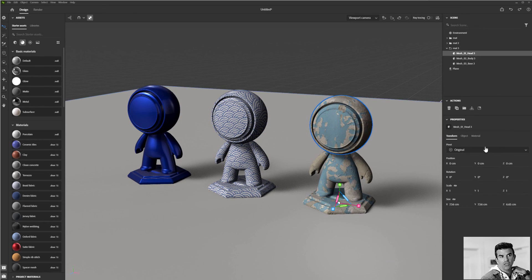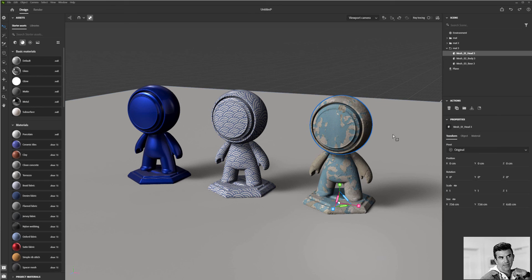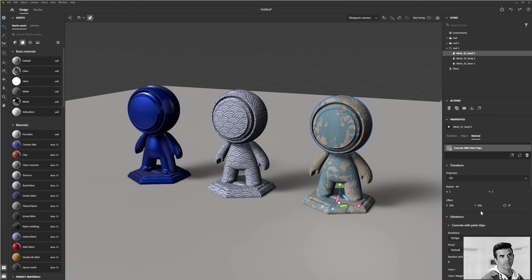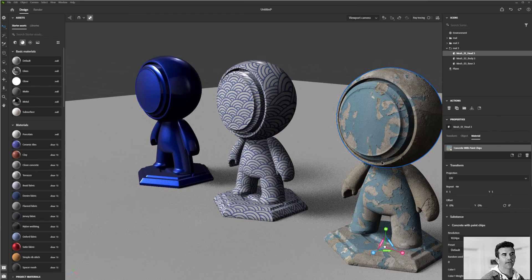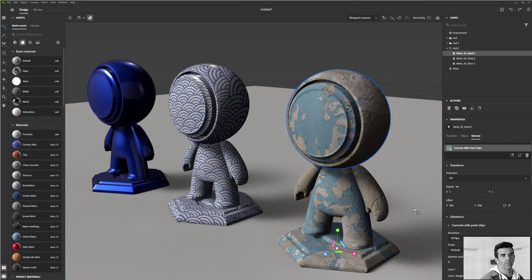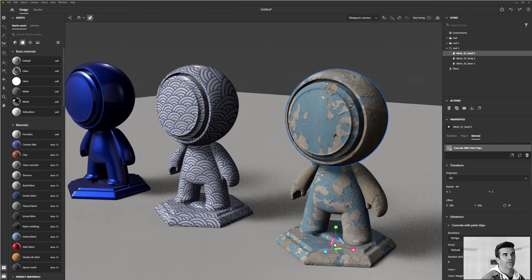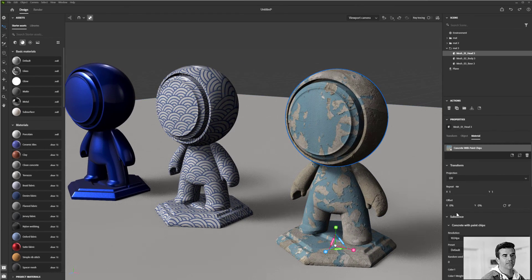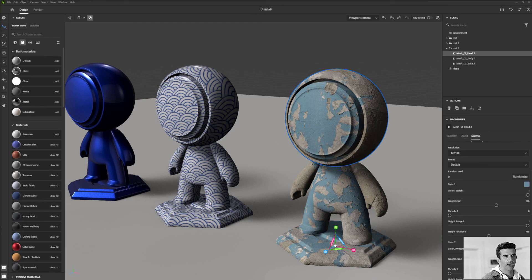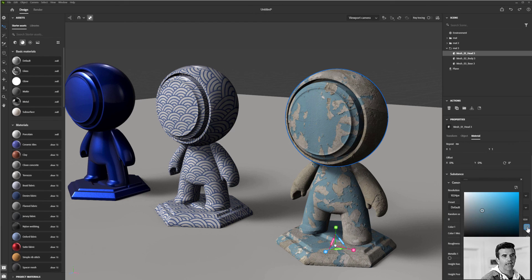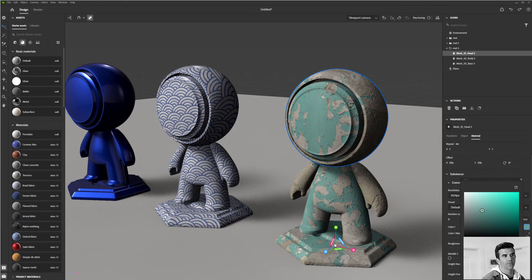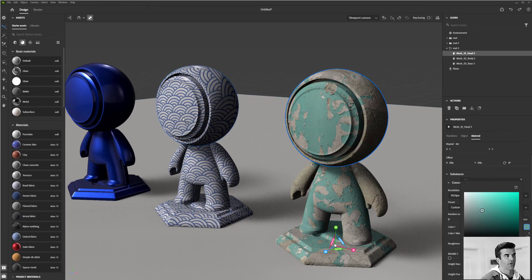So each one of these objects, if I select them, you'll see this material panel here. Each one of these has a unique set of parameters like this painted chip one as chip paint one. I can go in here and I can change like the top color of the material there.